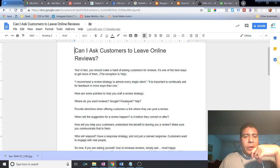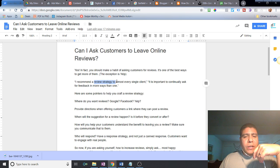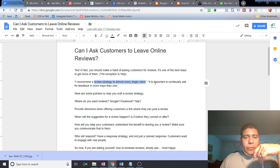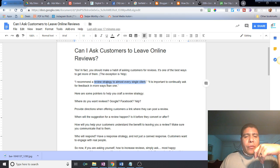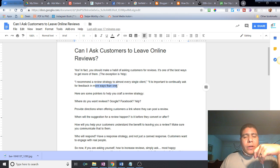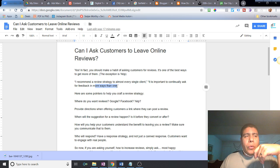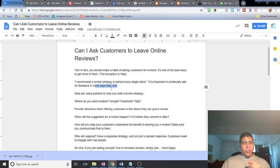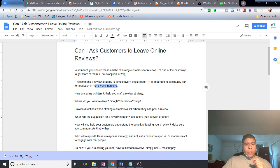I would recommend a review strategy to almost every single client. It is important to continually ask for feedback in more ways than just one. If you know that something is working in regards to getting more reviews, you may want to keep coming up with some other ways. Don't just use one way to ask for reviews.